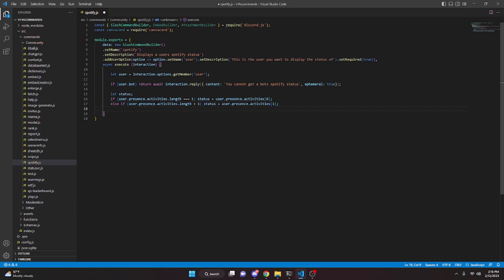Keep in mind you are going to have to have the Guild Presence intent enabled in both your developer portal and your client constructor within your index.js file, otherwise this won't work.